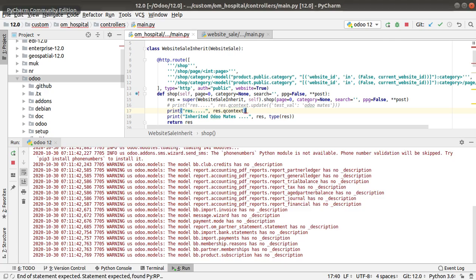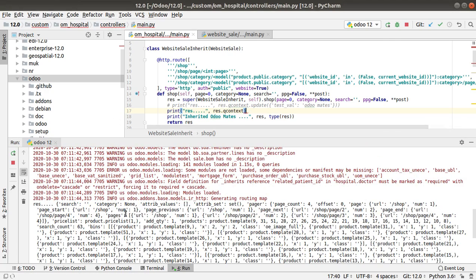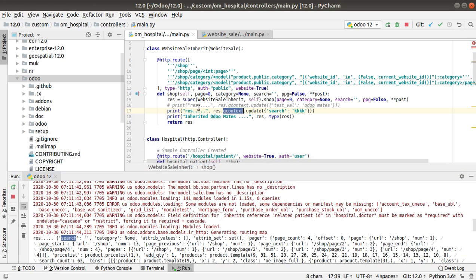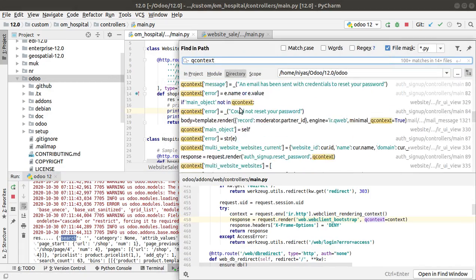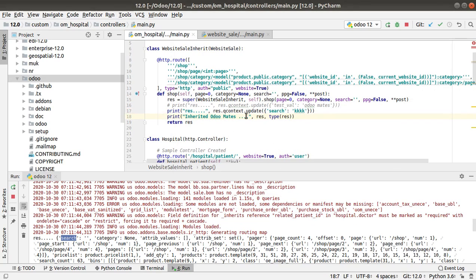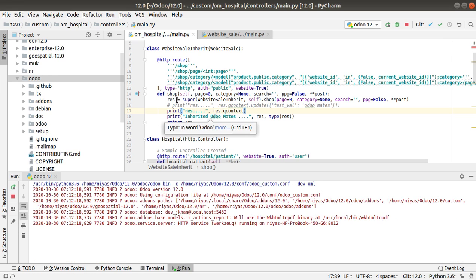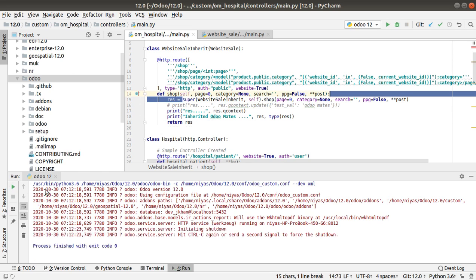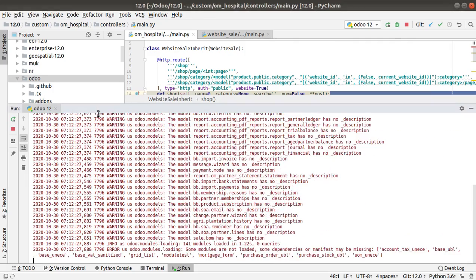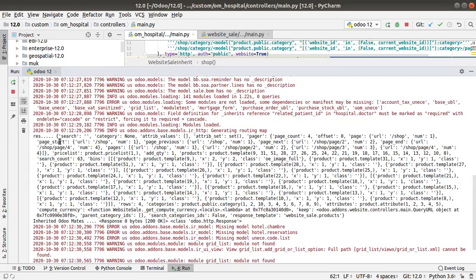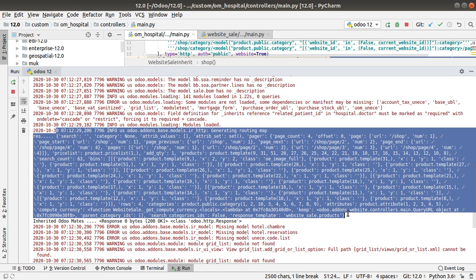Using `res.qcontext` you are getting all the values, and if you need to make changes inside search, you can simply do `res.qcontext.update` with the key `search` and pass the value you want to return. This is the use of `qcontext`, and you can see its use case in different places inside the source code. `res` is the super object. If you restart the service and refresh, all the values returned by the original controller will come through. That's all about this video — if you like it, please click the like button and subscribe to the channel.